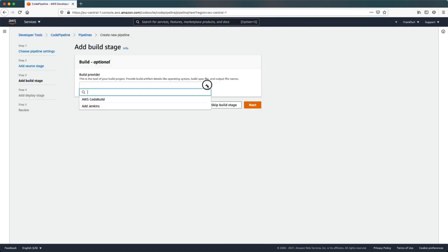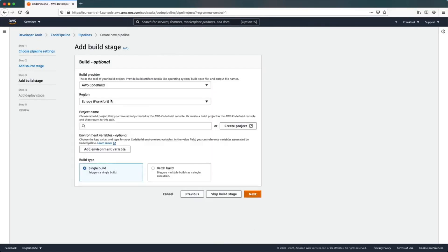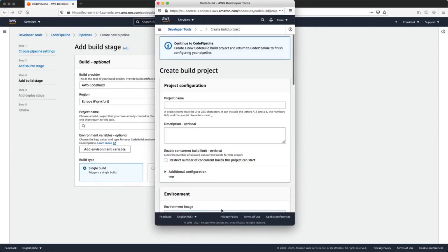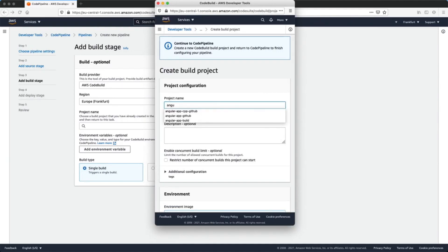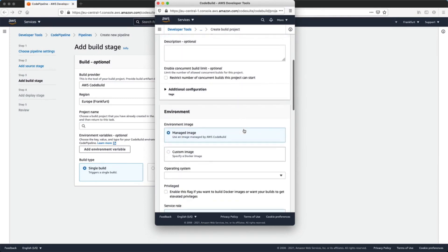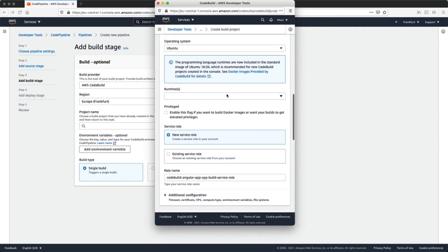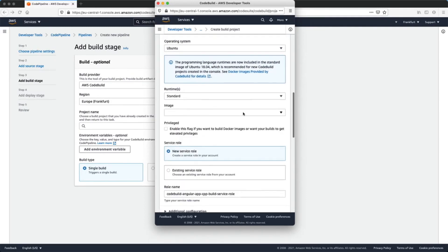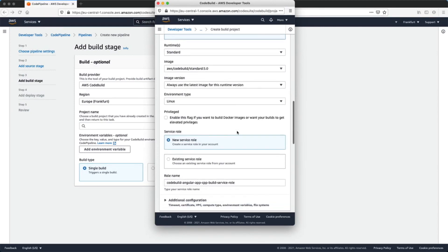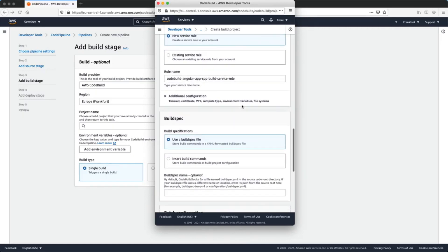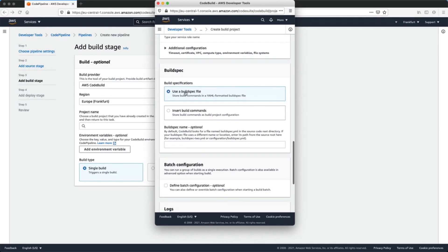In the build stage we will use AWS CodeBuild and create a new project. We need to specify a name. In the Environment section we will use a managed image with Ubuntu as the operating system, a Standard runtime, the latest image, and Linux as the environment type. We'll create a new service role and use the buildspec.yml file that we previously created in our Angular application.